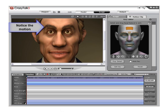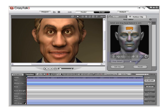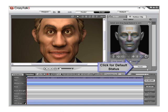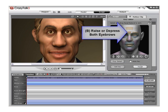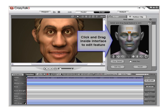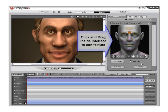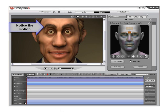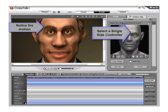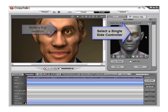Either click the area again to deselect or use the Clear button. The Reset button will return the face to the default status. Click on the next area, B, on the Key Editor interface to raise or depress both eyebrows. After the area is selected again, click and drag and you will notice both eyebrows move together.